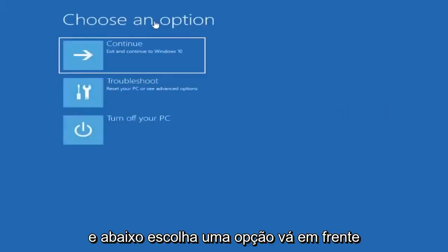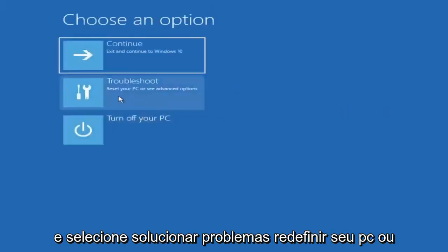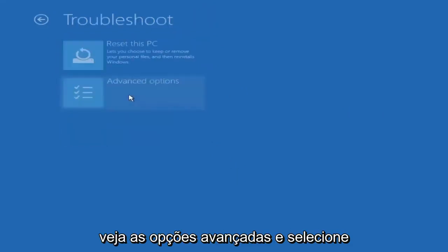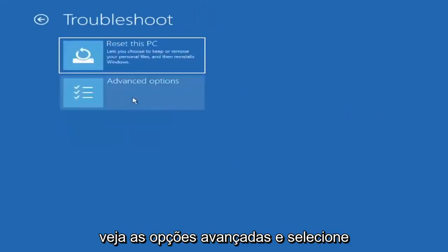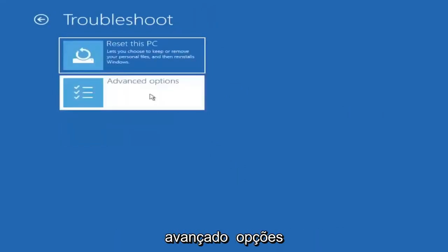And underneath choose an option, go ahead and select troubleshoot, reset your PC or see advanced options, and then select advanced options.